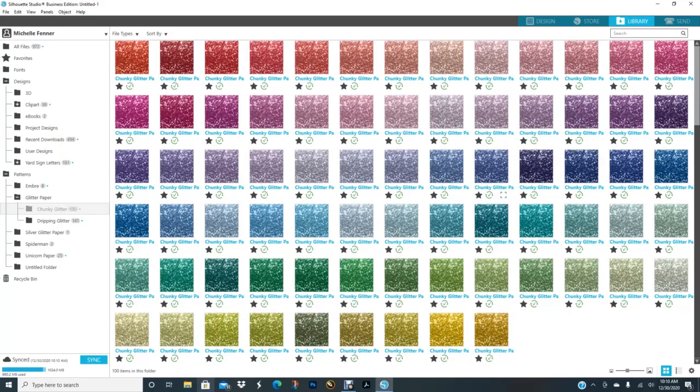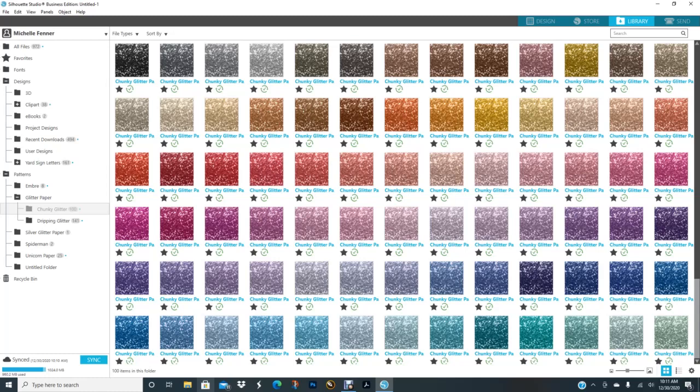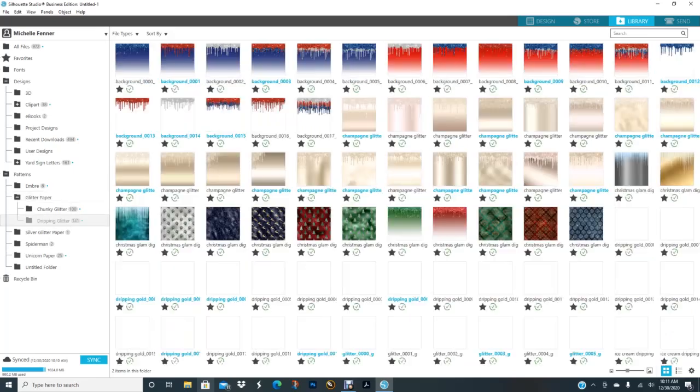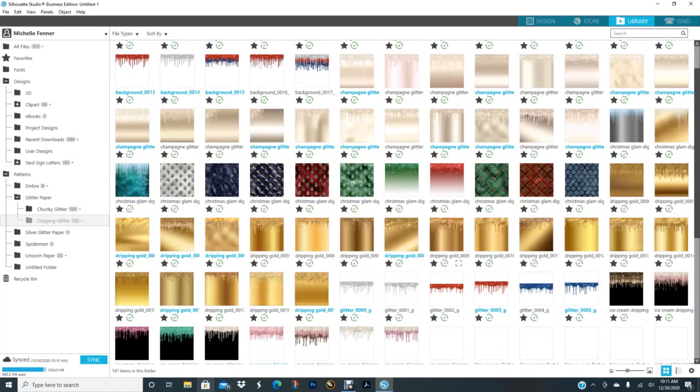I could just click on that, close it out, and now all my glitter paper is in my library under pattern. I made a folder that says chunky glitter, and it's under glitter paper. But if I click this plus sign it opens it up, and I have my chunky glitter and I have my dripping glitter.